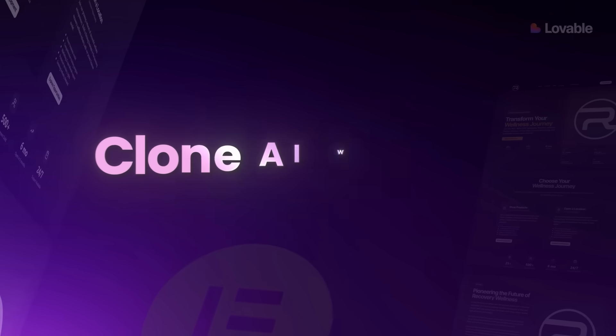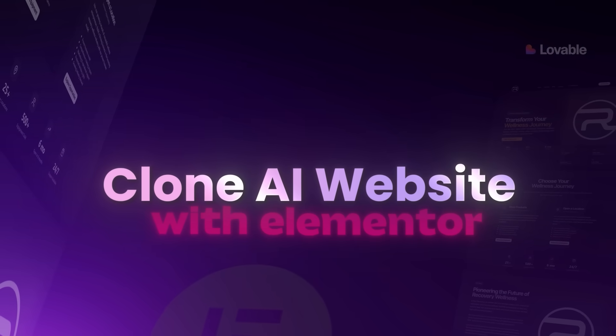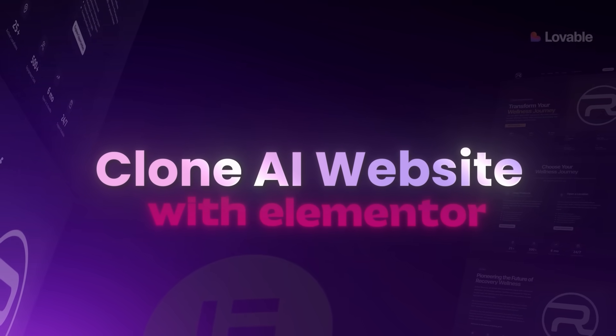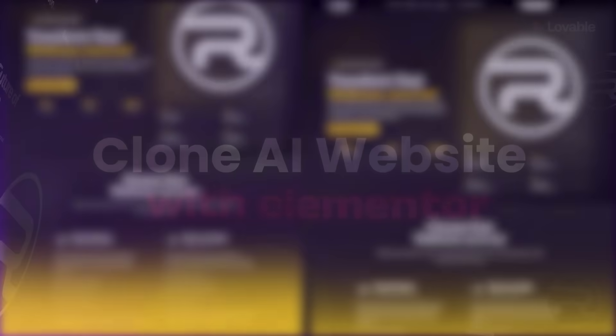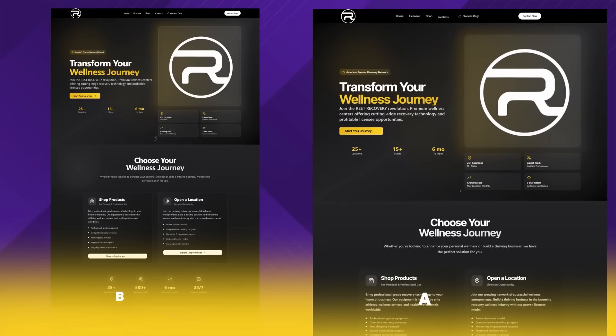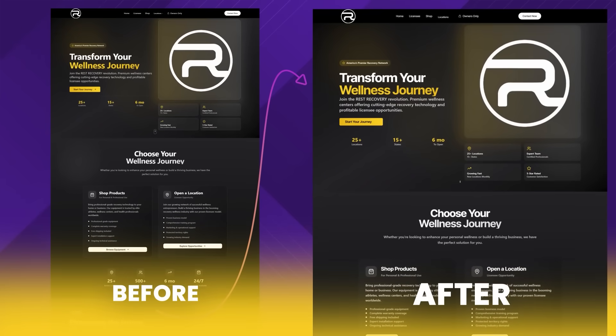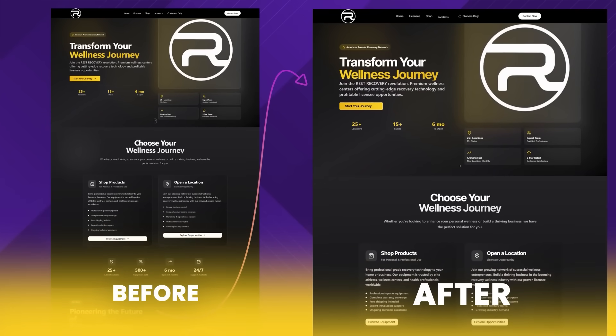If you've ever built any AI website and thought to yourself, I wish I could clone this with Elementor, I think we're finally there. In this tutorial, I'm going to show you exactly how to clone a Lovable AI website and rebuild it completely with Elementor in just a few clicks. This has been one of the most requested videos I've ever had on this YouTube channel. So grab your favorite coffee and let me walk you through how to clone an AI website with Elementor.